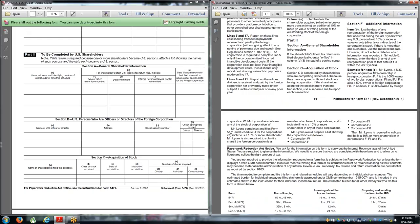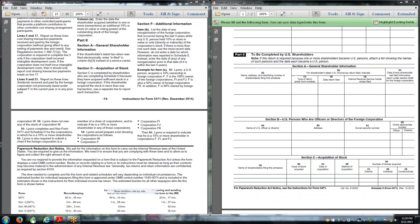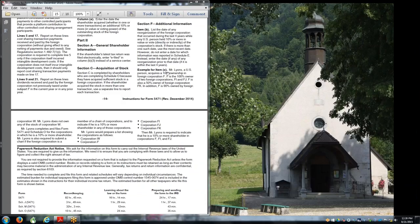So it's the chart, and this is what CPAs quite often miss. They do the form, they pull it up on Lacerte or some other software, and the software is not giving you the highlight or warning that without the chart you haven't filed a complete and accurate tax return. This is what the IRS really wants.